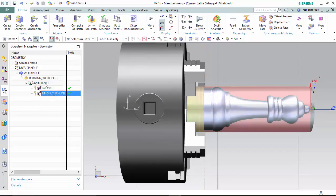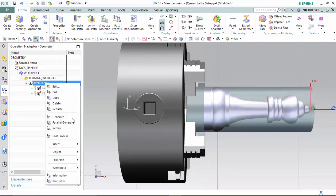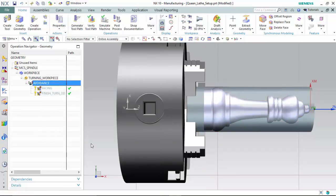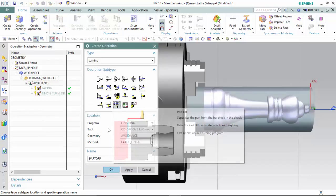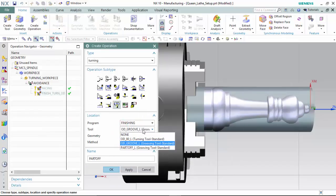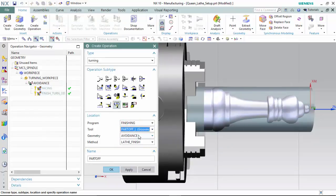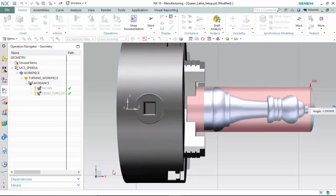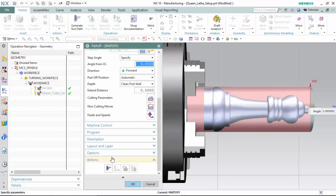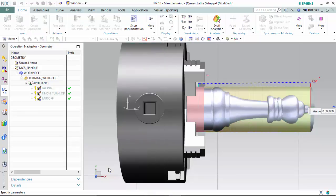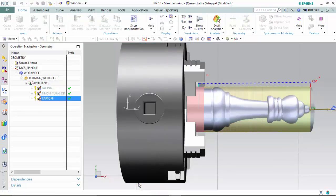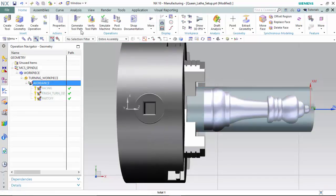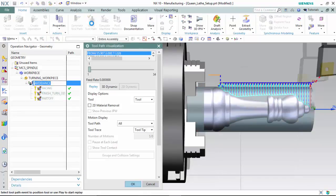Now we can create our part-off operation within the finishing group, utilizing the part-off tool with the avoidance geometry and a lathe finish method. And we can leave the settings default and generate the operation. Now verifying the results.